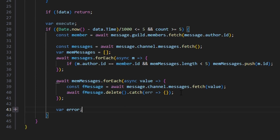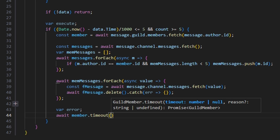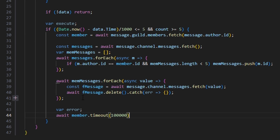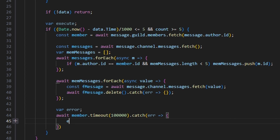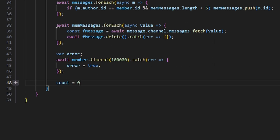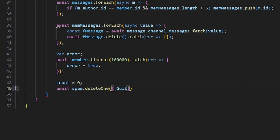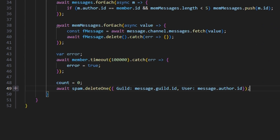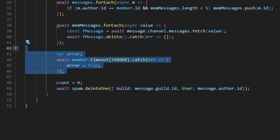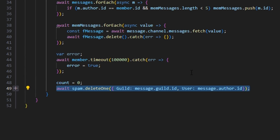We do var error, and await member.timeout with 100000 — that's 100,000 milliseconds, which is about a minute and a half. You could change that number if you want. Then we catch our error and set error to true if we have one. We set count equal to zero, and we also delete our schema: await spam.deleteOne with guild as message.guild.id and user as message.author.id — so we reset count and delete the spam schema for a blank slate when they return from timeout.